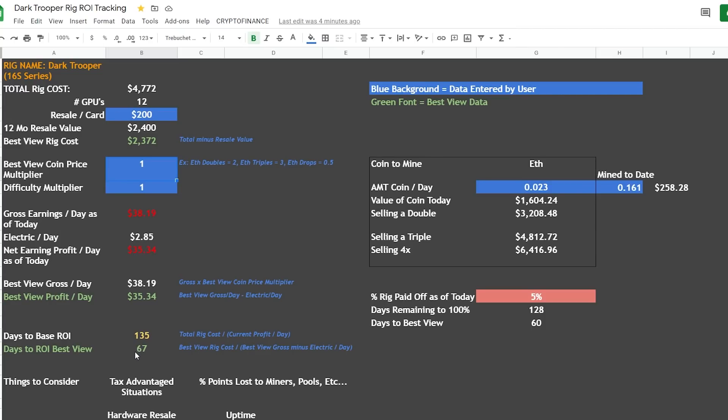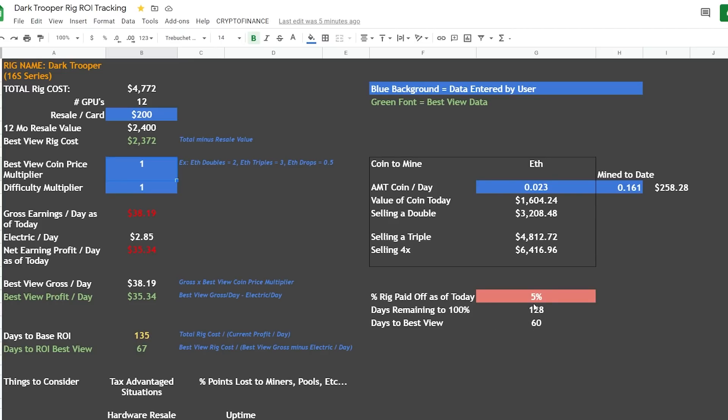So for me to break even and sell off all of my hardware, I've got to hit these earnings within 67 days. And if we jump over here, our days remaining to 100% payoff - so to pay off everything and not resell the cards - is 128 days. And that's the reason this is different than this right here: it's because we've already earned some crypto, we've 5% paid off the rig. And our days to the best view is 60 days.